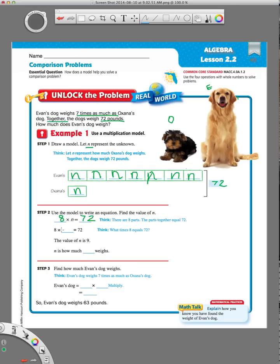So eight times what equals 72? The value of N is nine. The way they got that was by counting by eights until they reached 72: 8, 16, 24, 32, and so on until they got to 72. It took nine times counting by eights to get to 72. If they don't tell you the answer, that's what you'll have to do in your head — count by eights until you get to 72. It takes nine times. So now we have an equation: eight times nine equals 72, and that nine can replace all of our Ns.